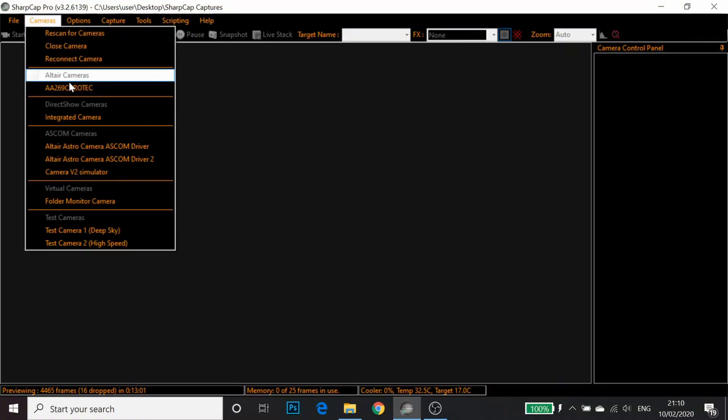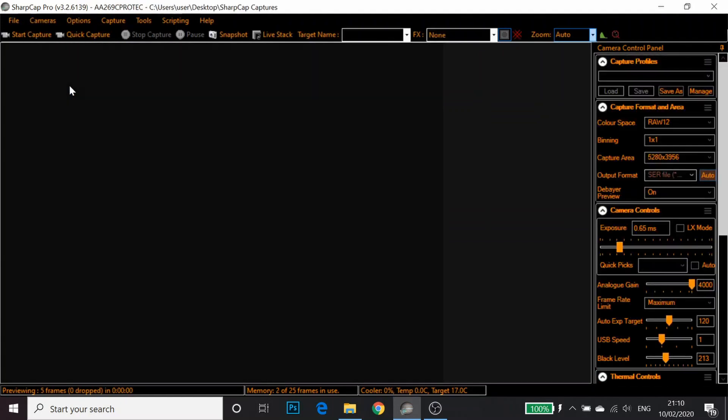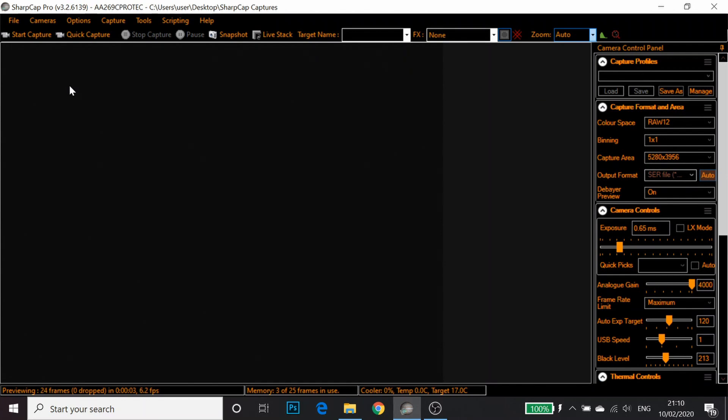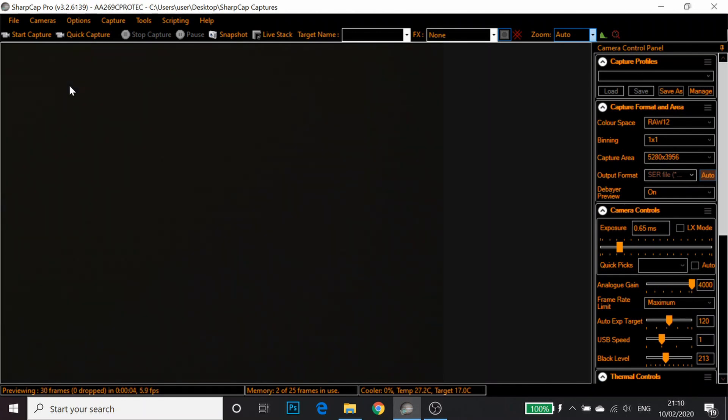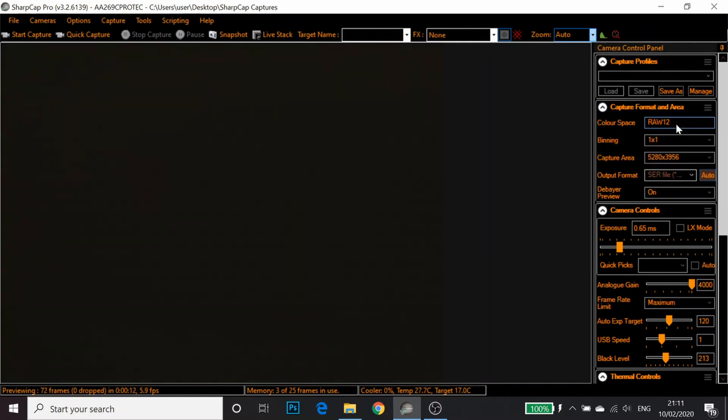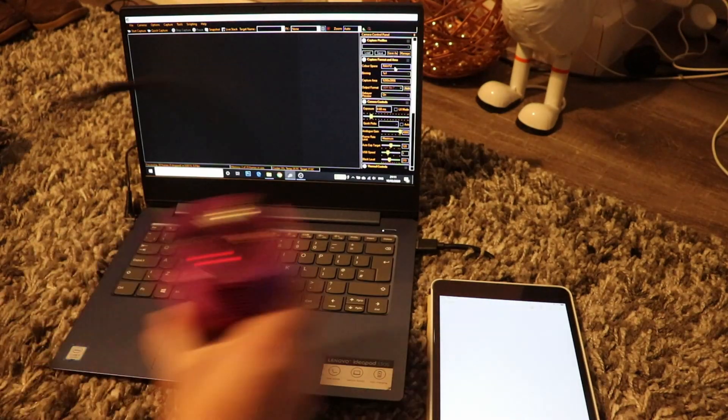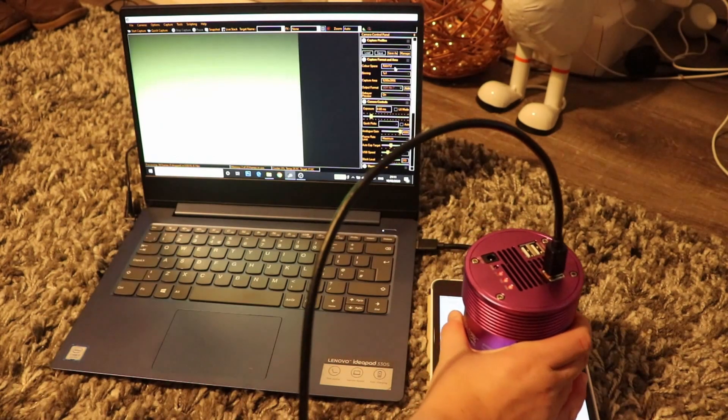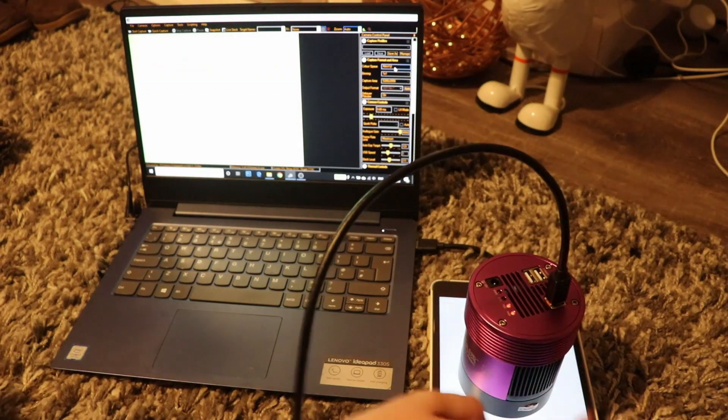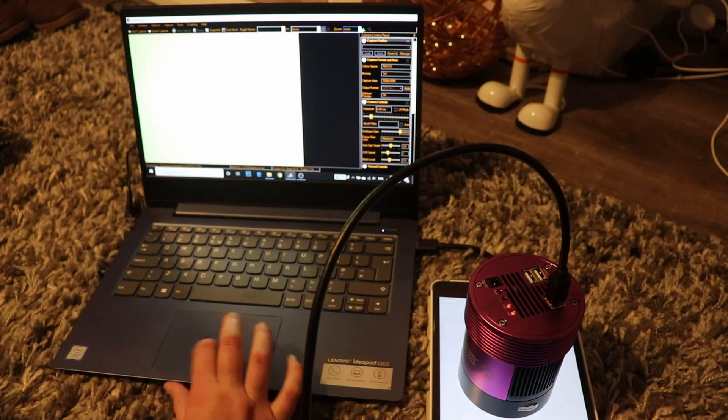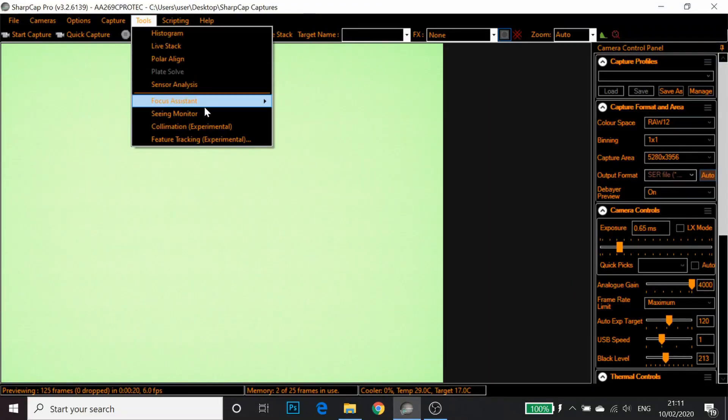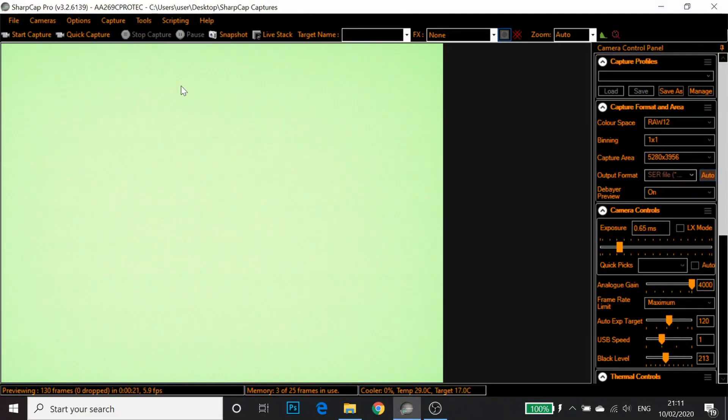I'm going to first plug in the camera and connect it to SharpCap. So this is Altair 269C. I'm going to select the highest bit depth that I've got available. For this camera it's RAW 12. Then I'm going to place it on my de facto flat panel and go to Tools and Sensor Analysis.